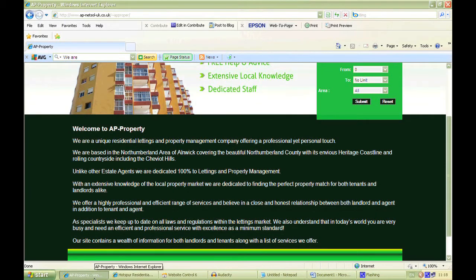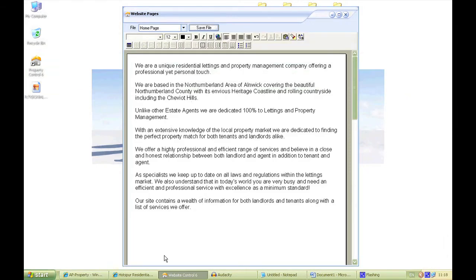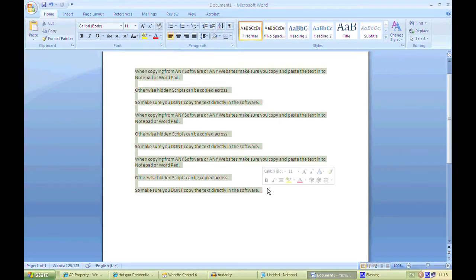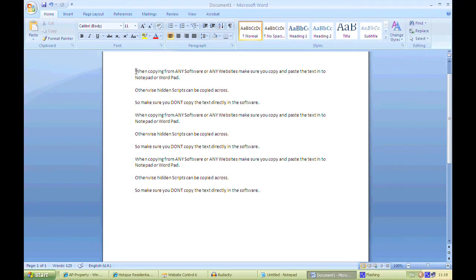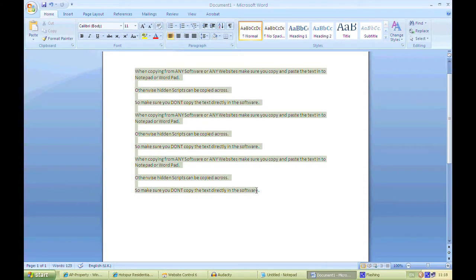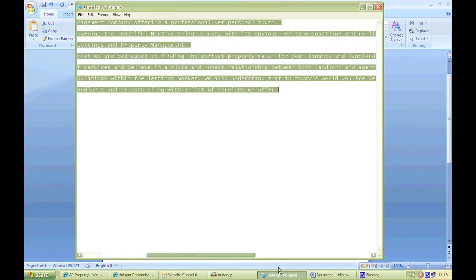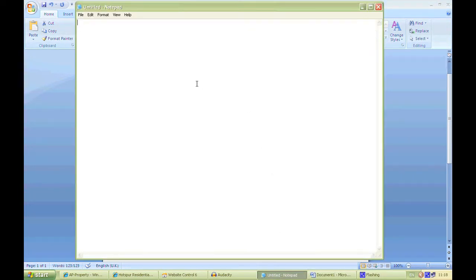Now if you're copying from Microsoft Word, it's the same process again. For example, I have a Microsoft Word document with the text I'd like on my site — so again I'd copy it. This applies to any software system you're copying from: Microsoft Word, Rentman, anything along those lines, or off the internet. Always go through Notepad, unless you're writing directly into the software.